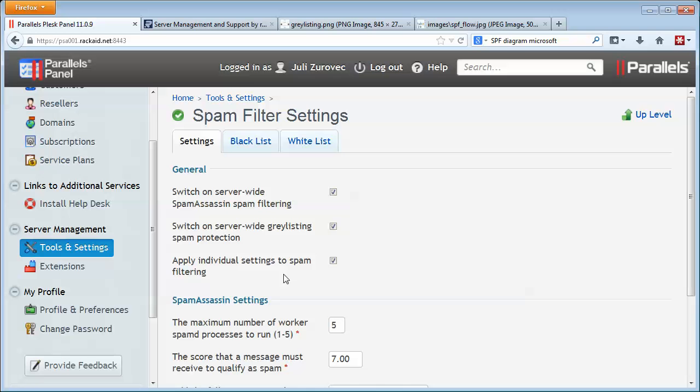Hope you find those helpful. Two quick tips to improve spam assessment on Plesk. Check out our videos and our website at www.rackaid.com.